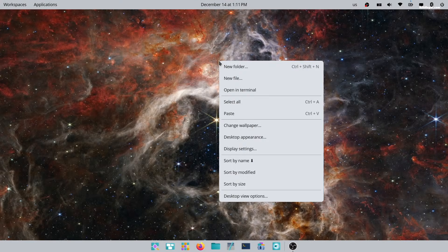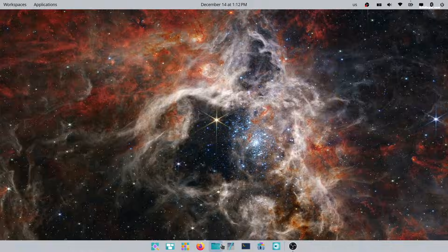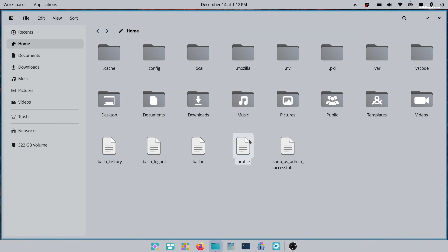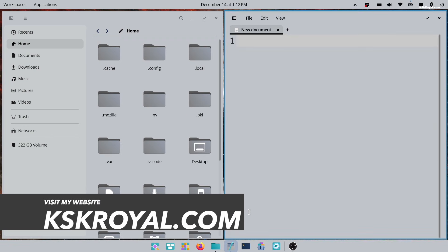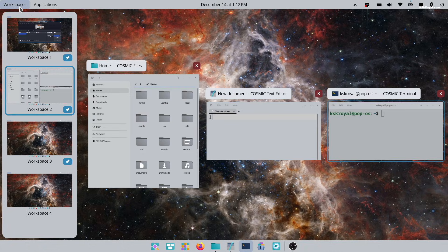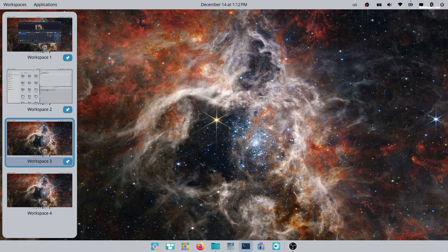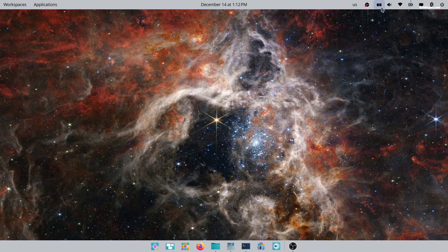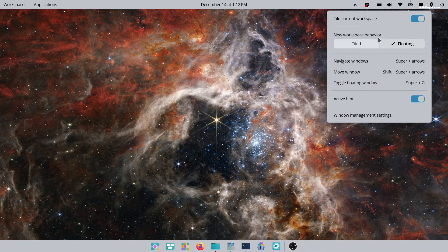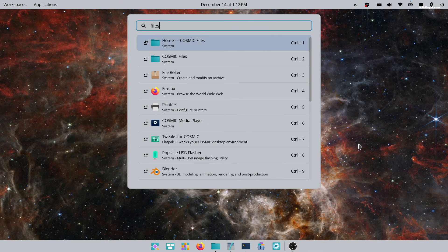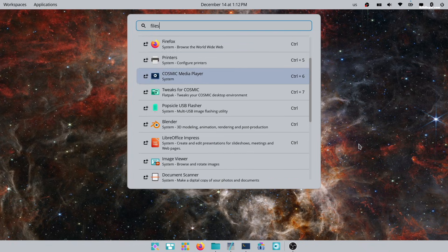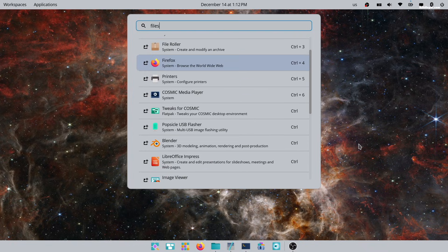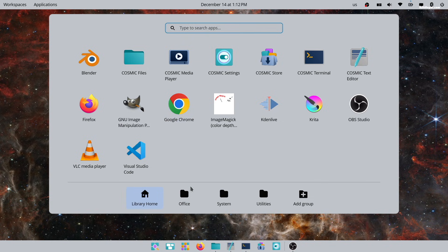This is Pop OS 24.04 LTS, the biggest release so far based on Ubuntu 24.04 LTS. This update brings major changes including a brand new desktop environment called Cosmic Desktop, along with new applications, new features, and performance improvements. Now let's take a look at the new features in Pop OS 24.04 LTS.